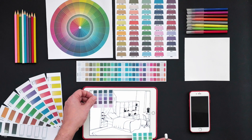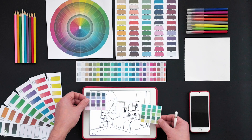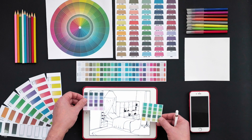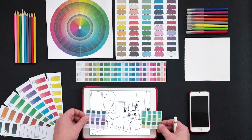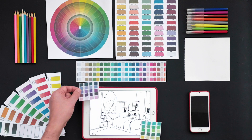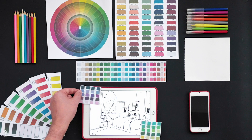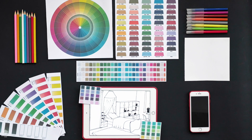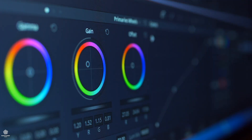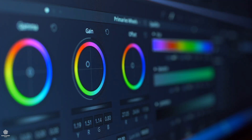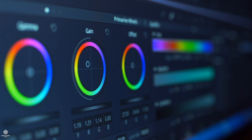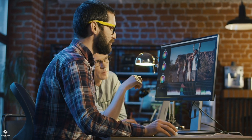You might be thinking: why should I know about color theory? Well, selecting the right colors is crucial to having a successful design. It's also very important to know the science behind selecting these colors in order to convince your client with your selected colors and visuals.